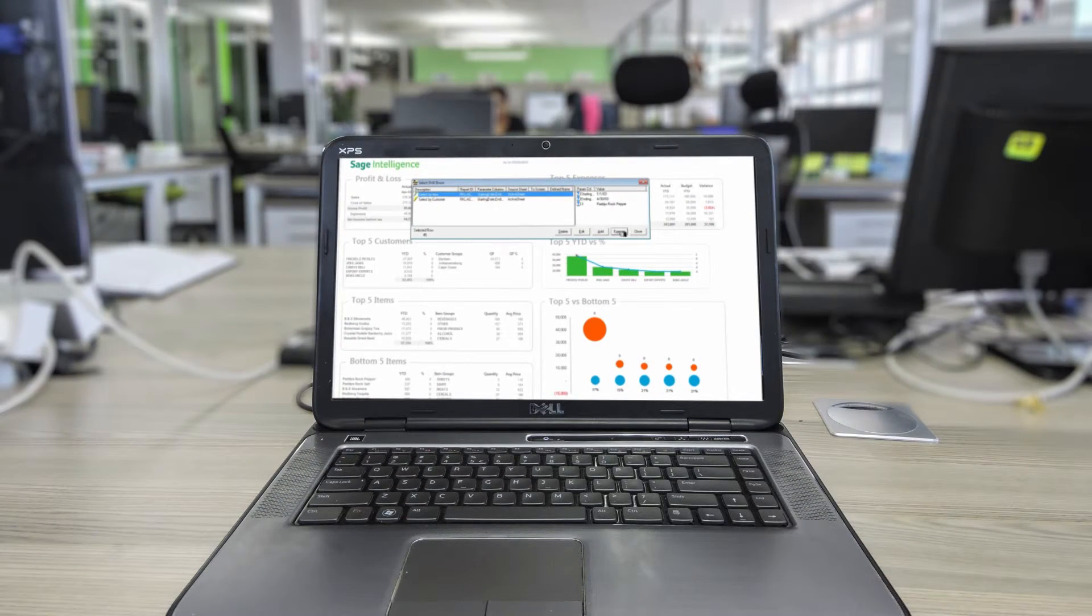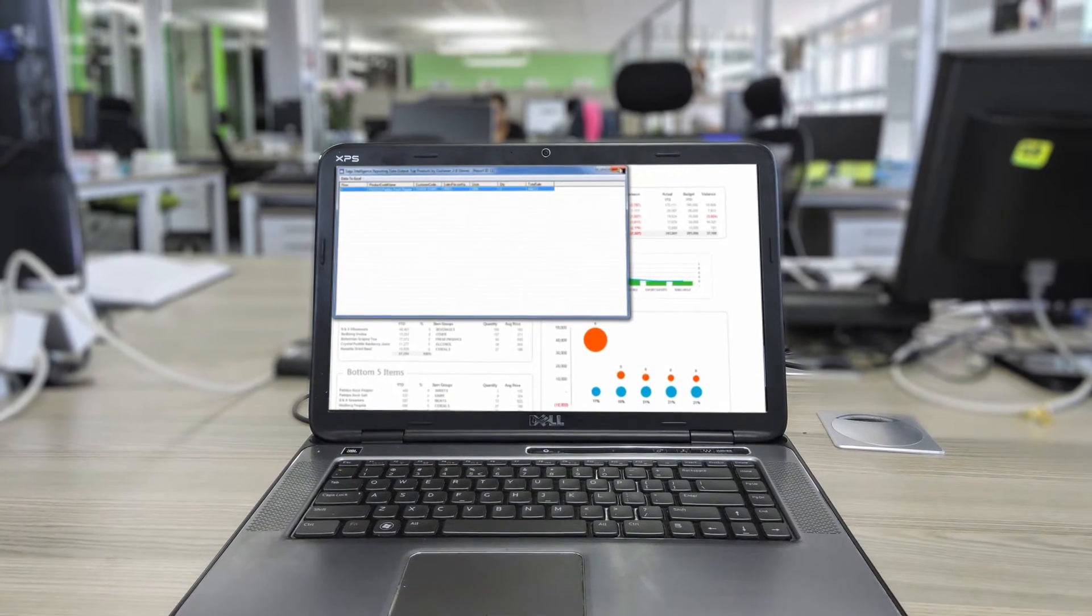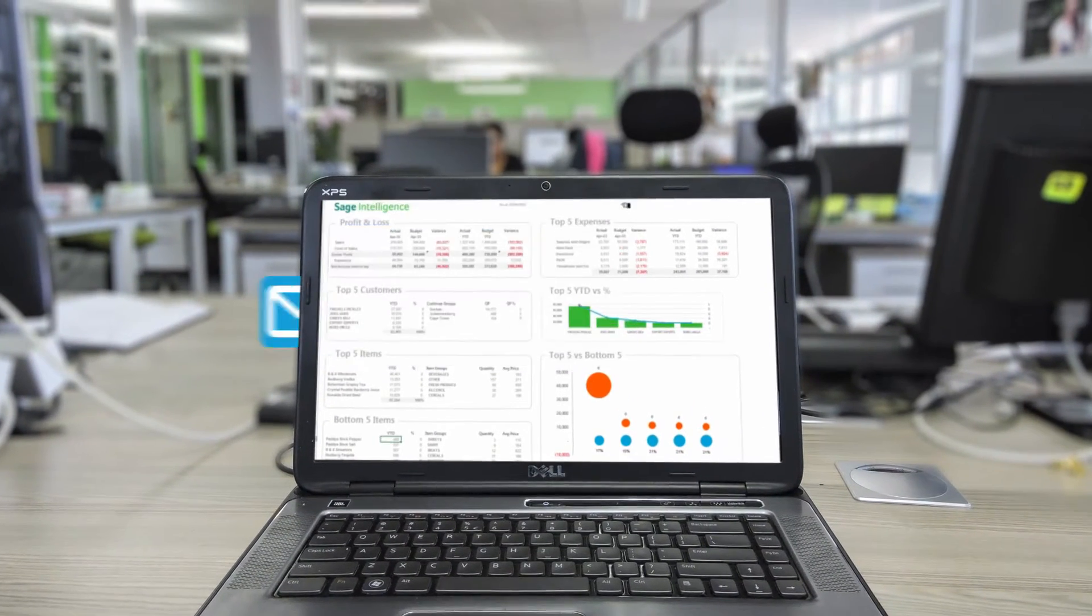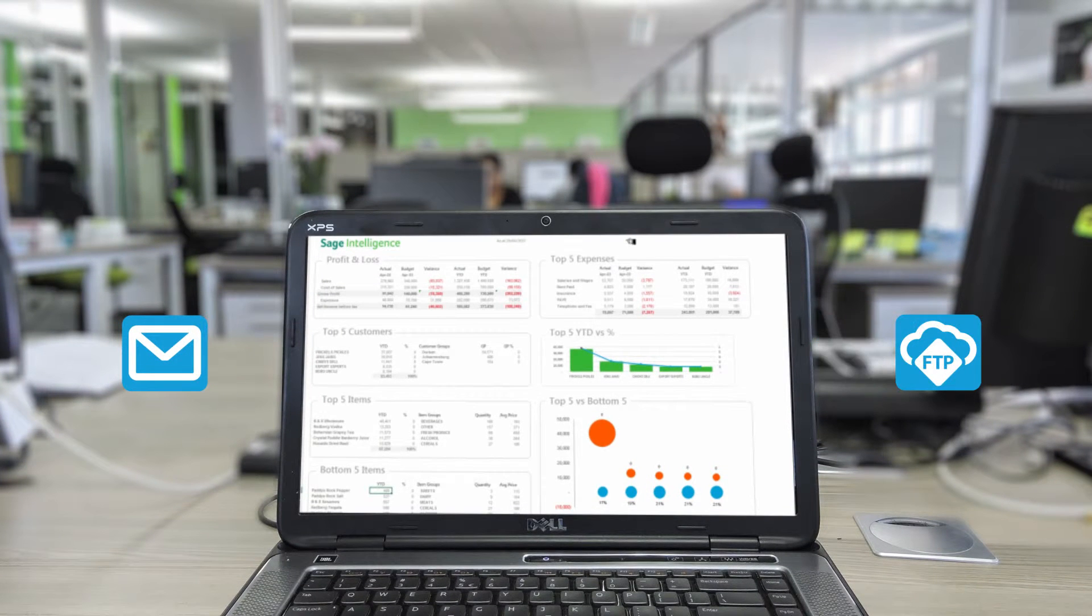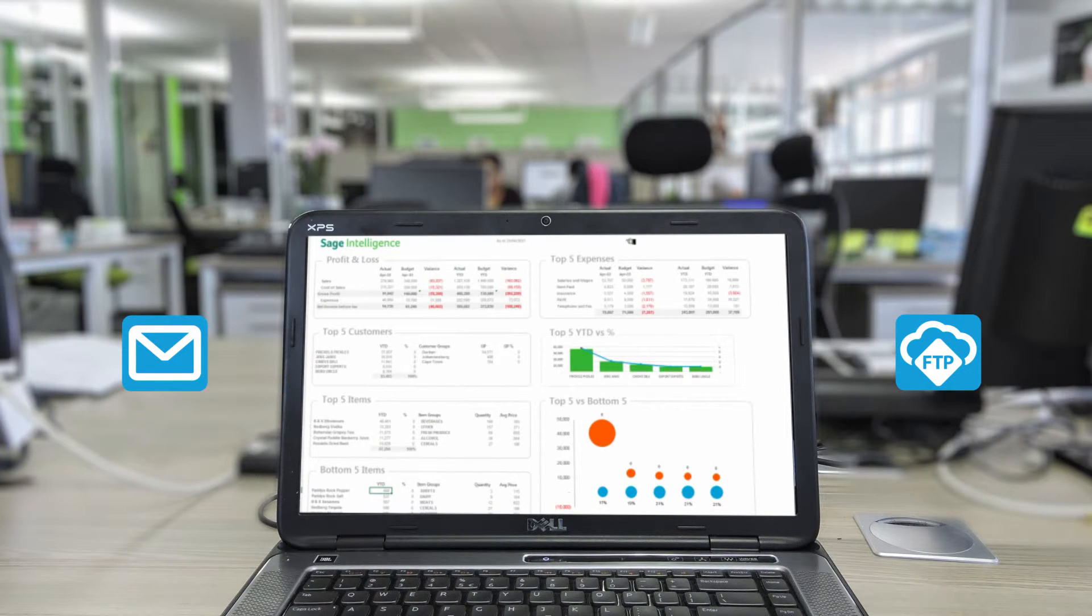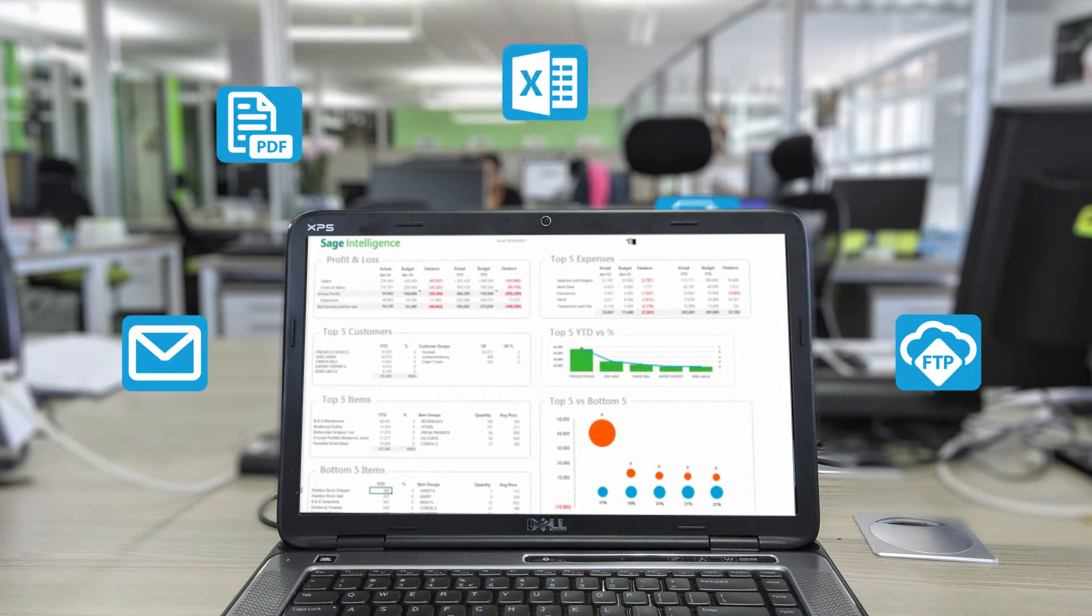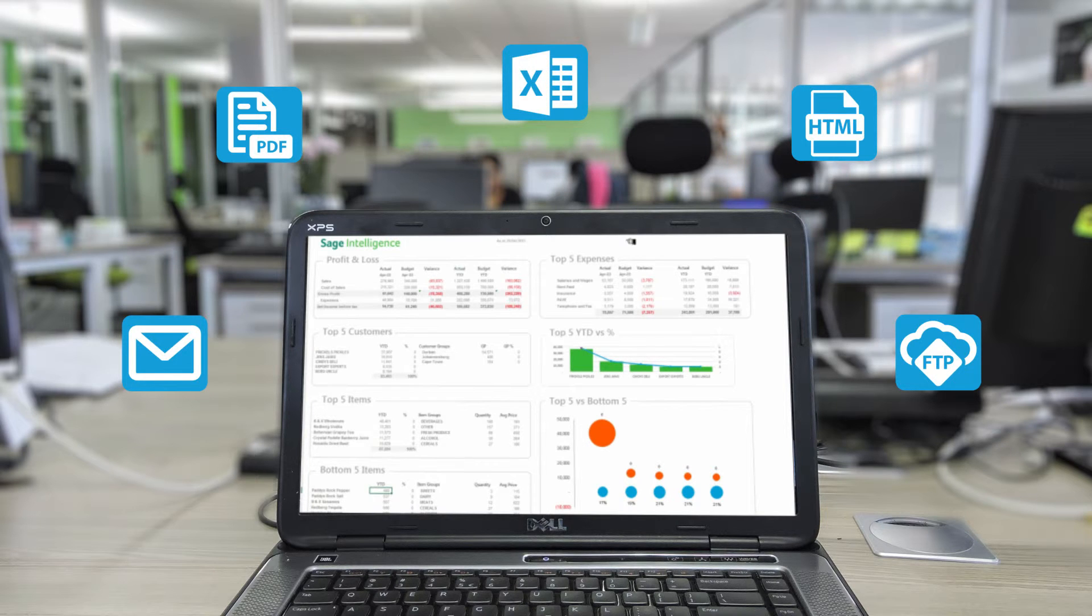Once complete, you have the option to share your report via email, uploading it to an FTP site, or saving it to a file in a format of your choice, improving team collaboration.